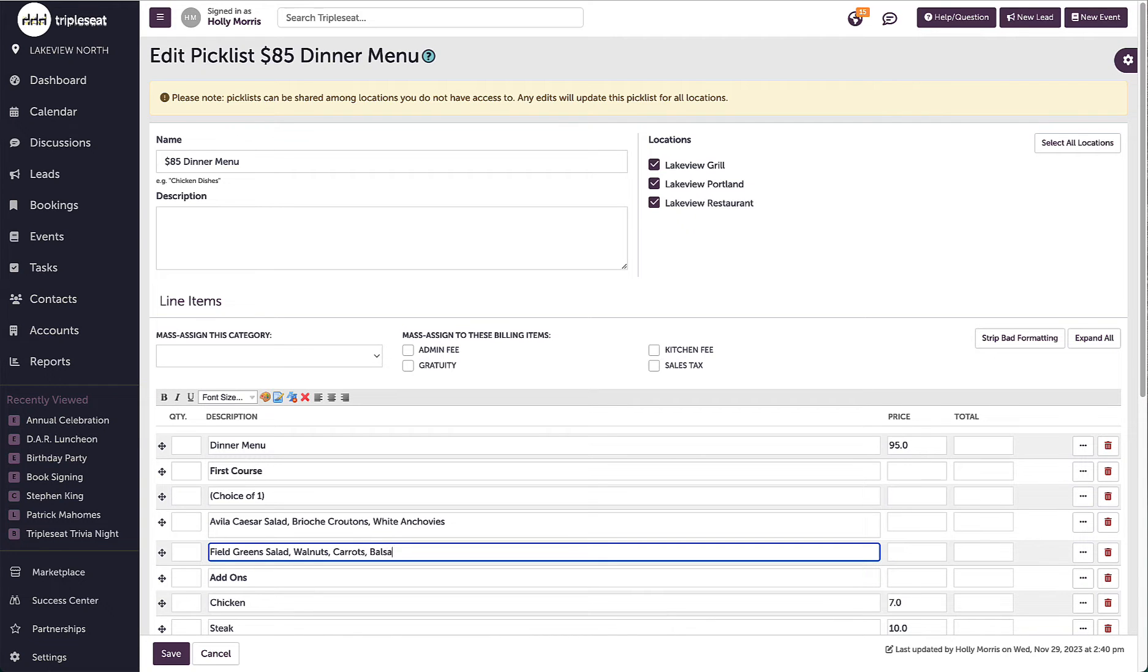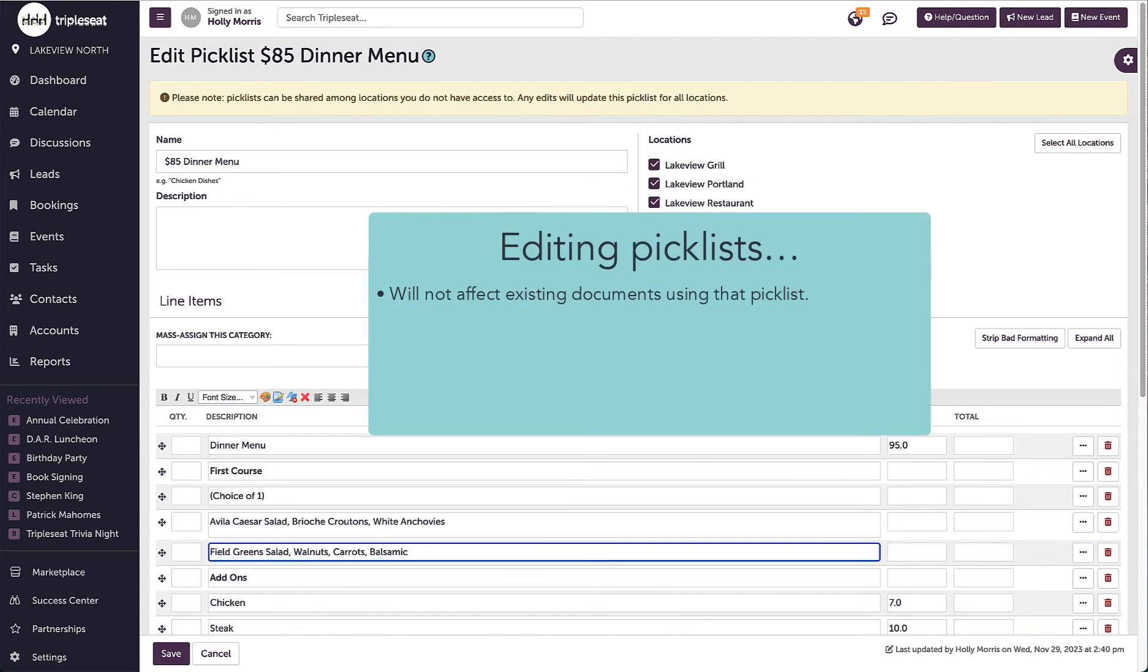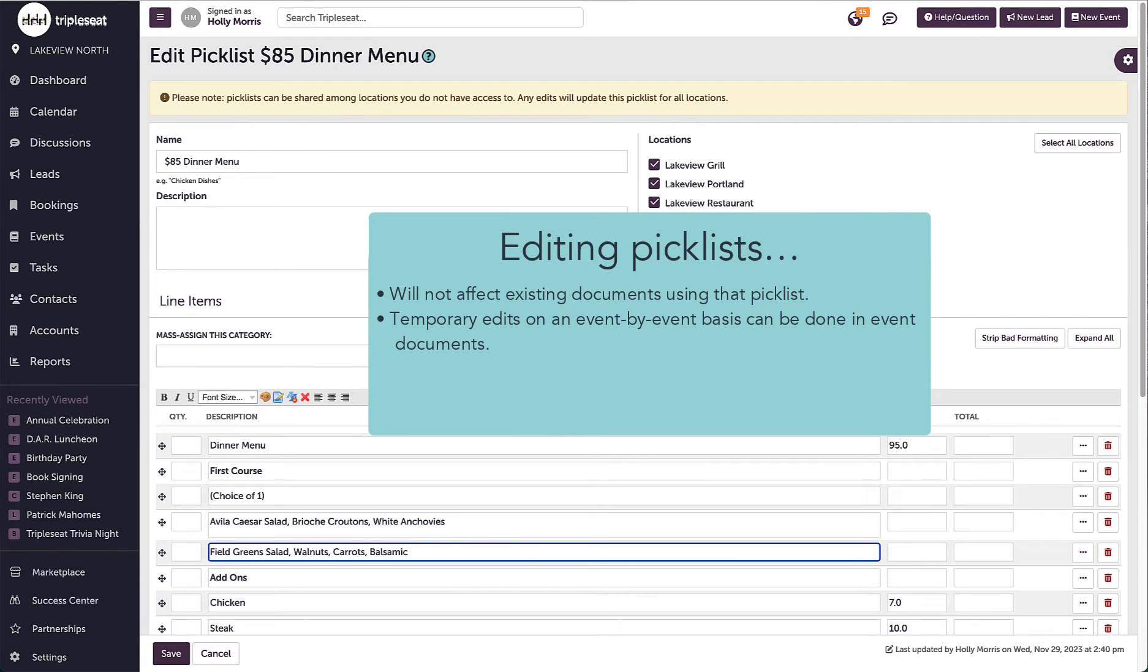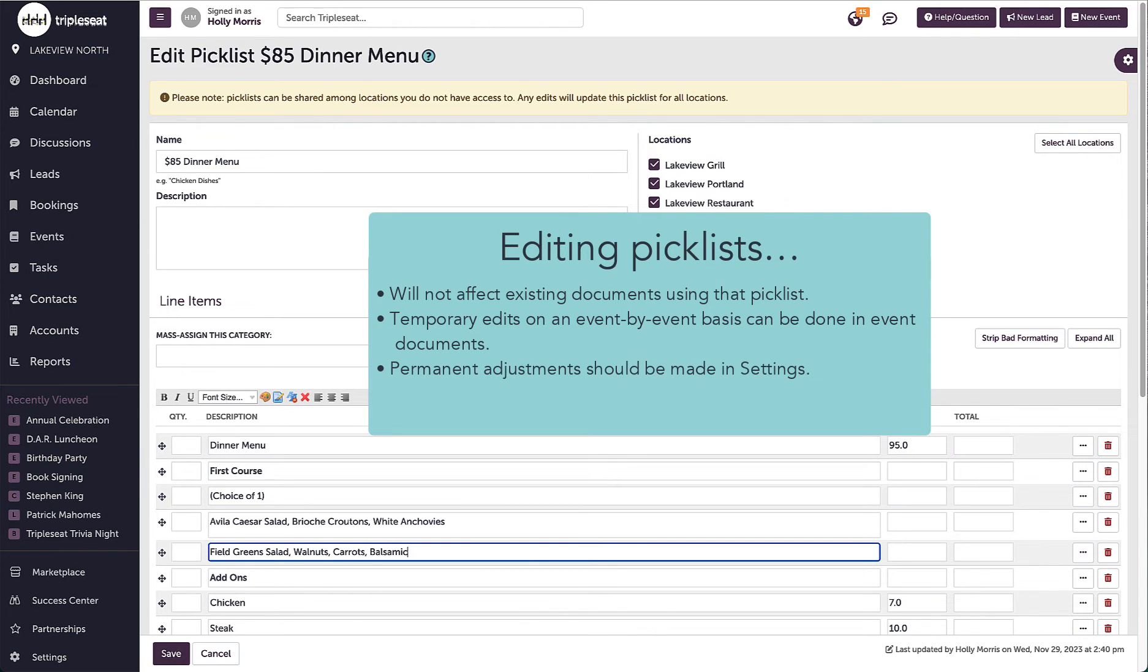This will not affect any existing documents that had already included that field green salad. If this were just a one day menu change, the change could be made on an event by event basis and wouldn't need to be adjusted in settings. But if this is a permanent menu change, I would want to be in settings to make that change.